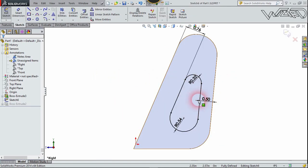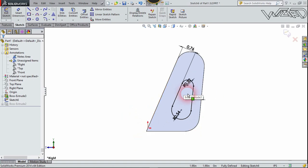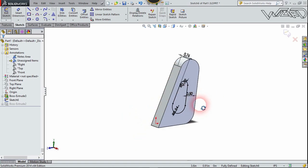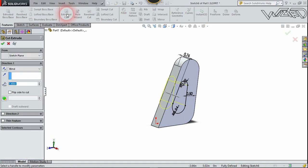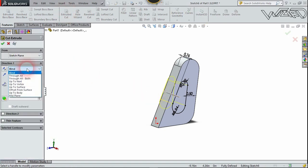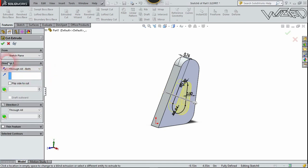Again, create this 2D sketch on the same right plane. Now let's go to Feature and choose Extrude Cut. Extrude cut this in both directions — select through all, both sides — and confirm it.